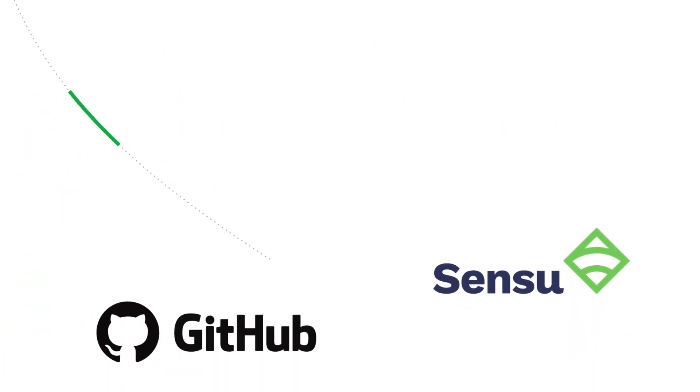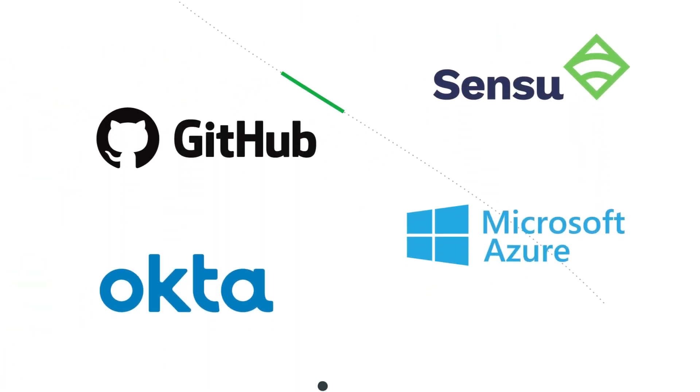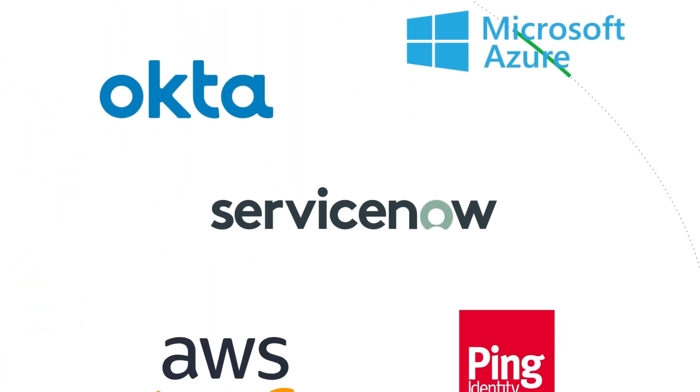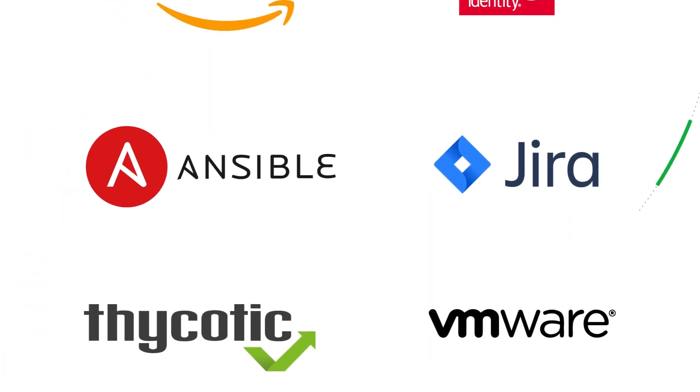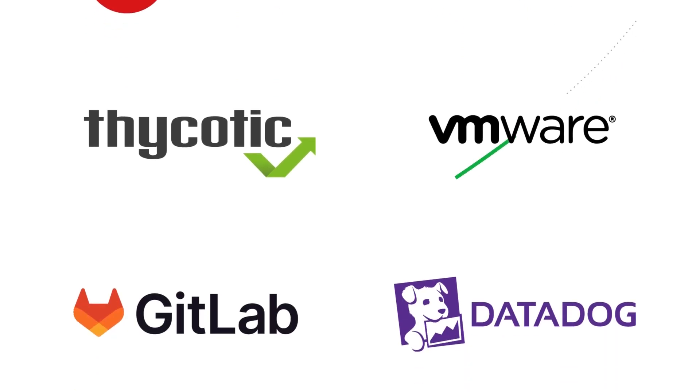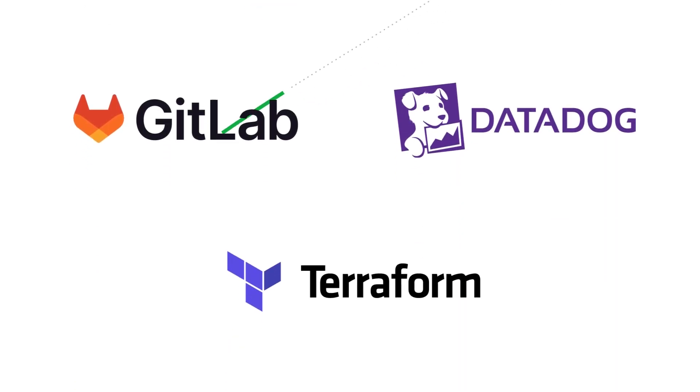Runbook Automation connects to the many things you want to automate within your existing infrastructure through simple plug-in integrations.